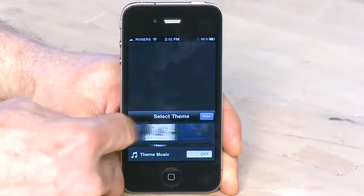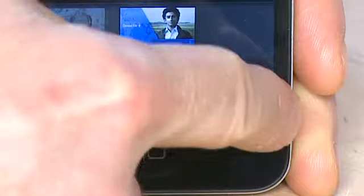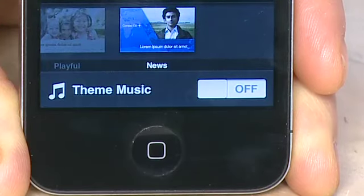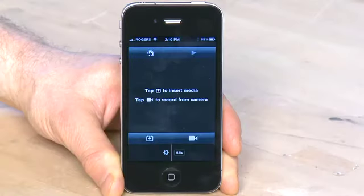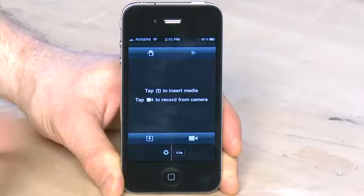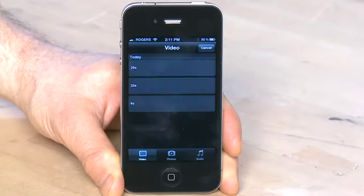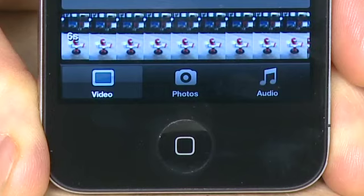Once it's installed, you launch it by going to the iMovie application icon and tapping it. First, you'll be asked to select your iMovie theme. You'll have a choice between Modern, Bright, Travel, Playful, and News. You also have the ability to turn on or off theme music. Select the theme you want and click Done.